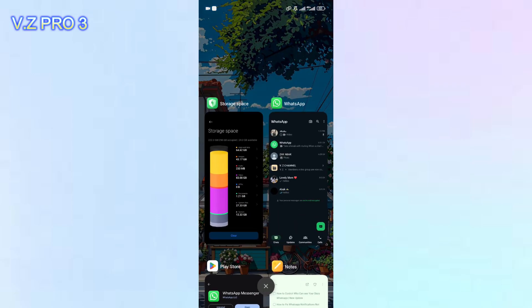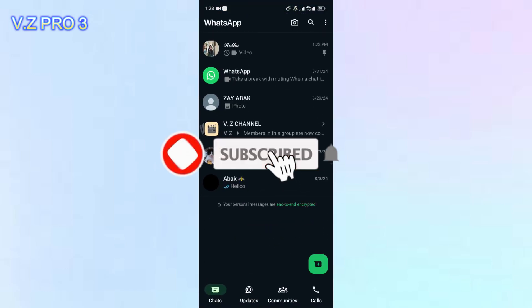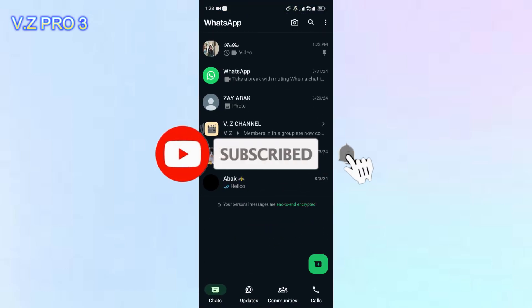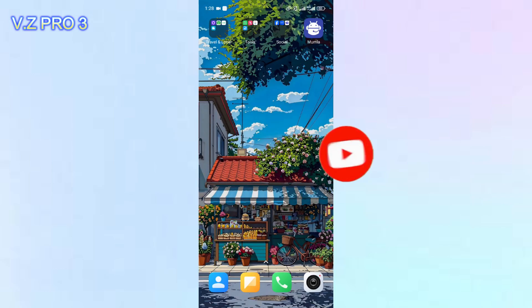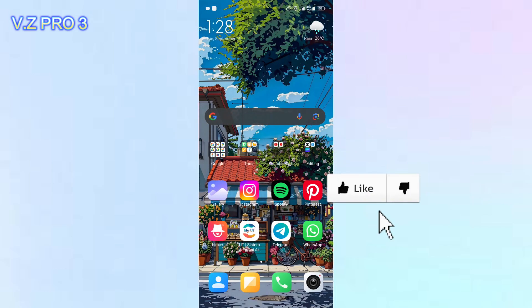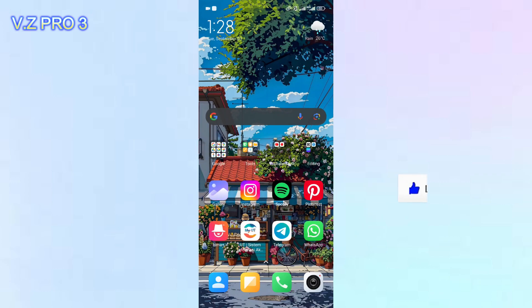So that is how to fix why you can't send photos and videos on WhatsApp. Don't forget to like and subscribe, and turn on the notification to keep you updated about this channel. Thank you and see you!